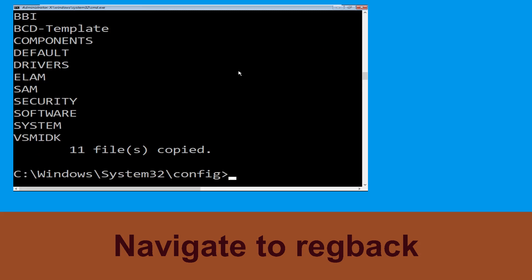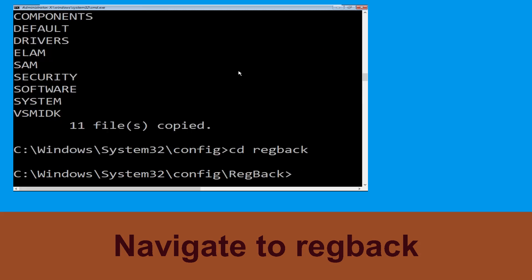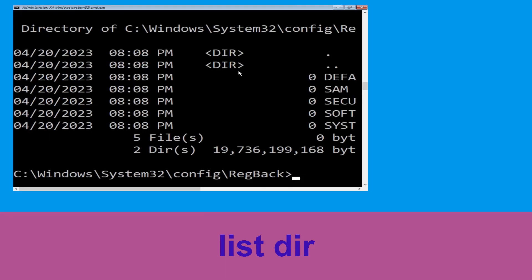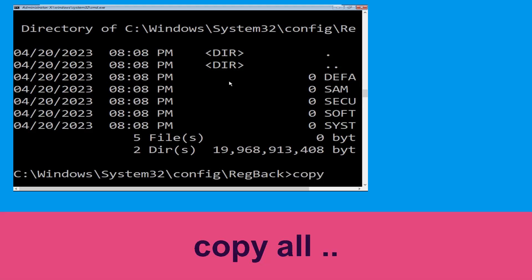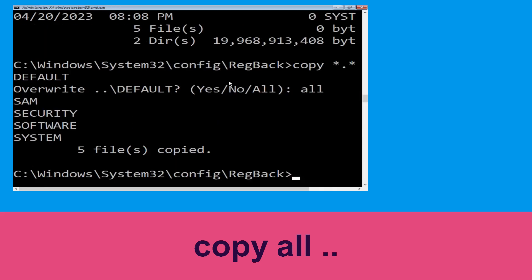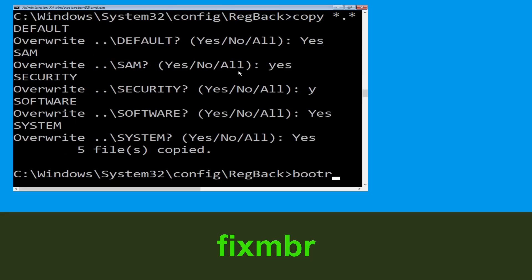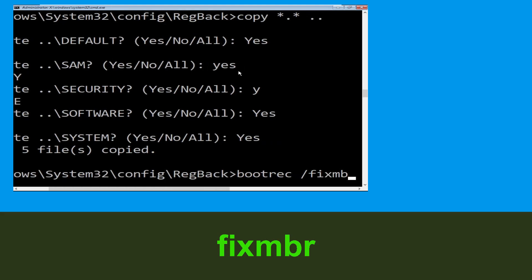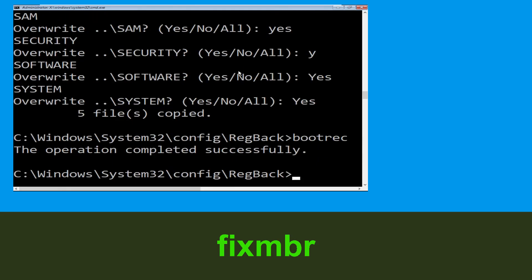Now execute this command: type cd regback and hit Enter. Then type dir and hit Enter. Type copy *.* starter and hit Enter, then type all and simply hit Enter to execute the command.